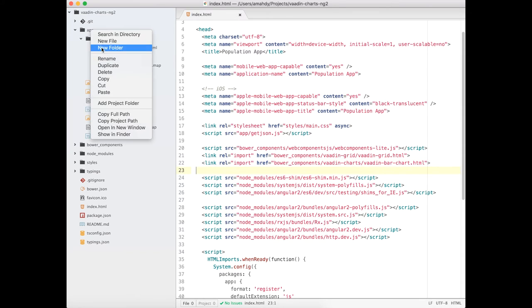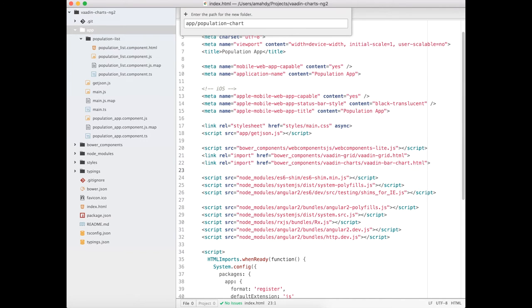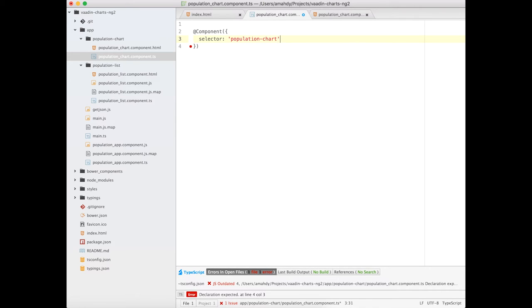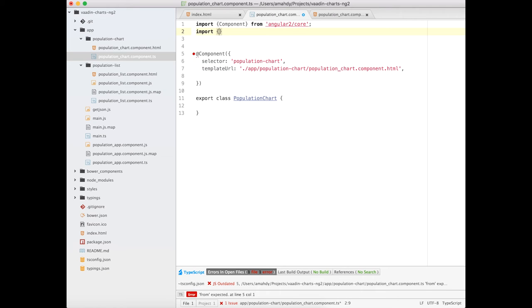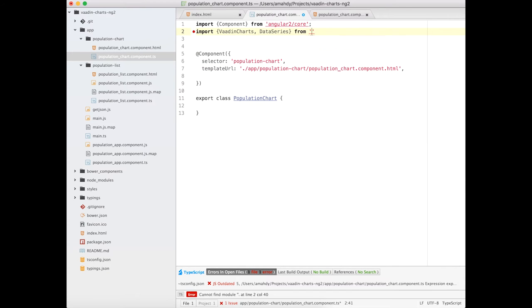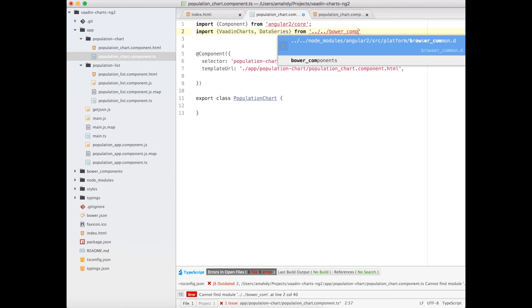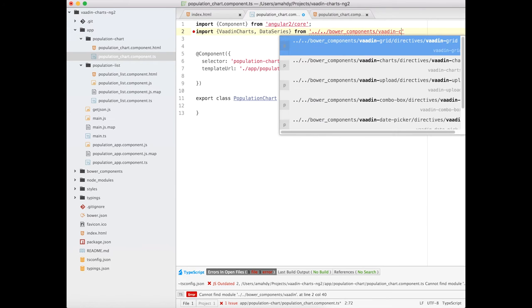Next, I'm going to create a new component called PopulationChart. Let's make the component selector Population-Chart. Now I need to import Wadden chart-related directives.